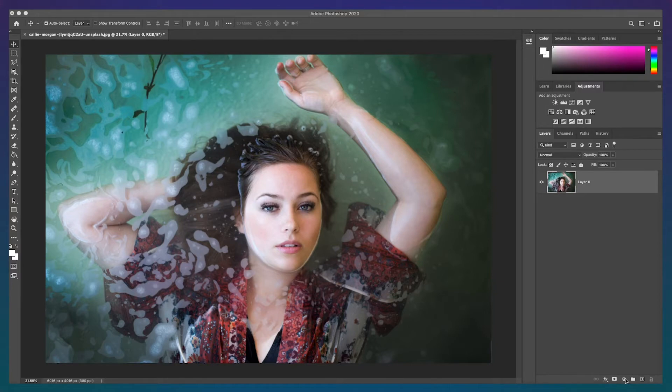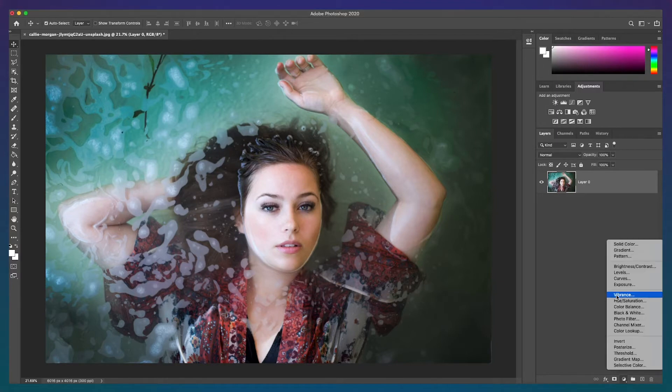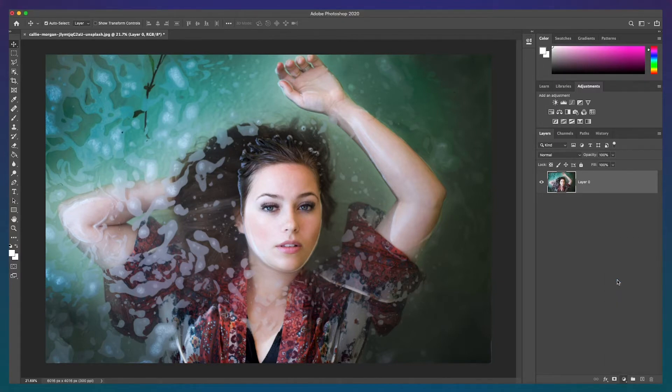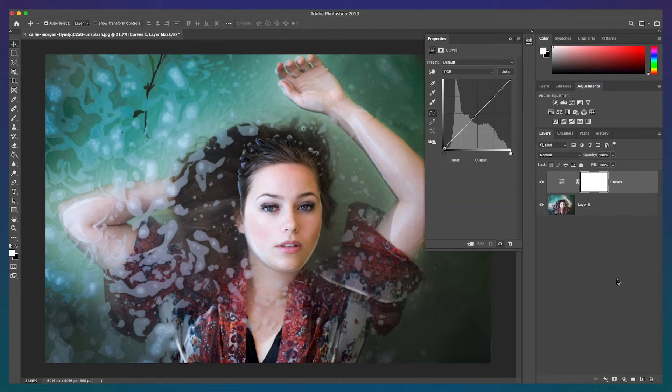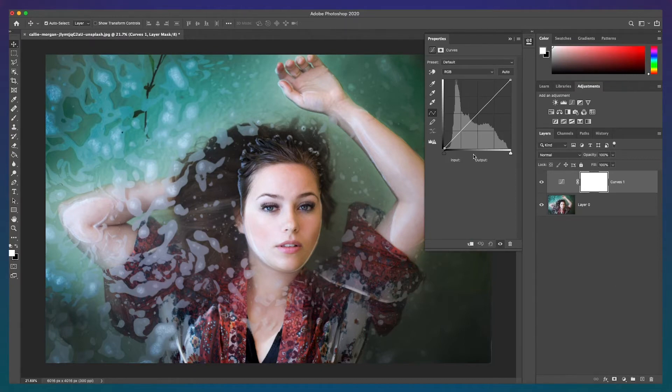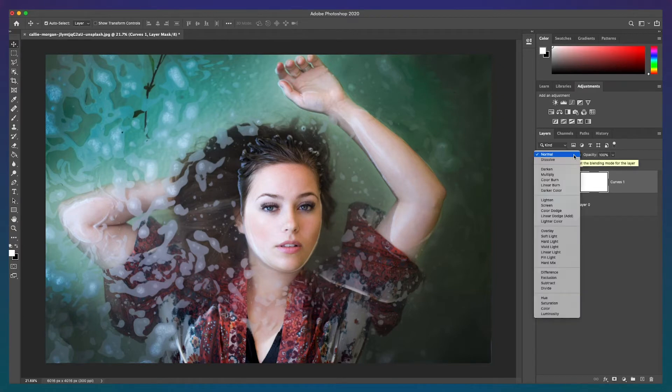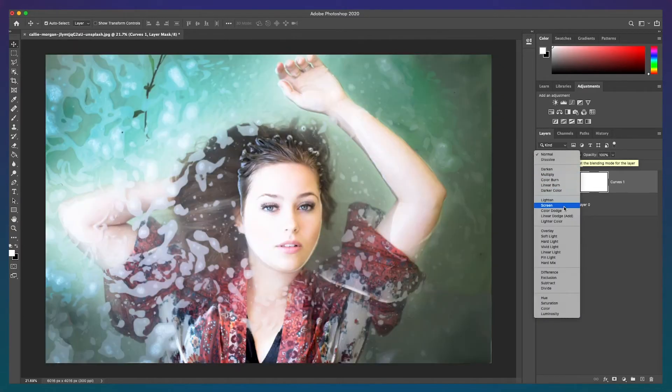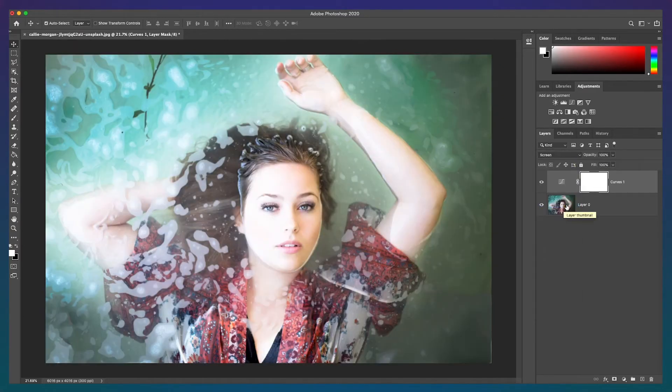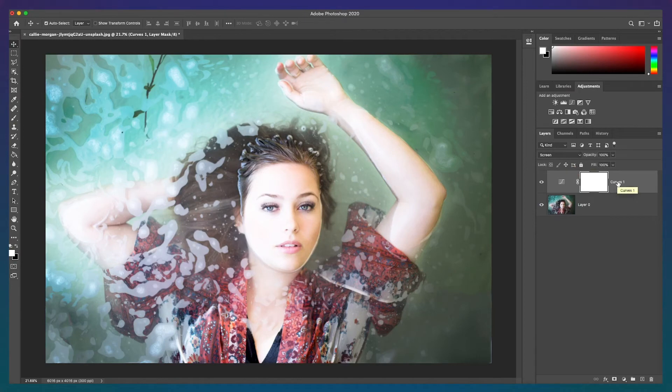Go to the adjustments and add a curves adjustment. You don't need to change anything in the curve setting, but change the blend mode to screen. I'll call this adjustment dodge.